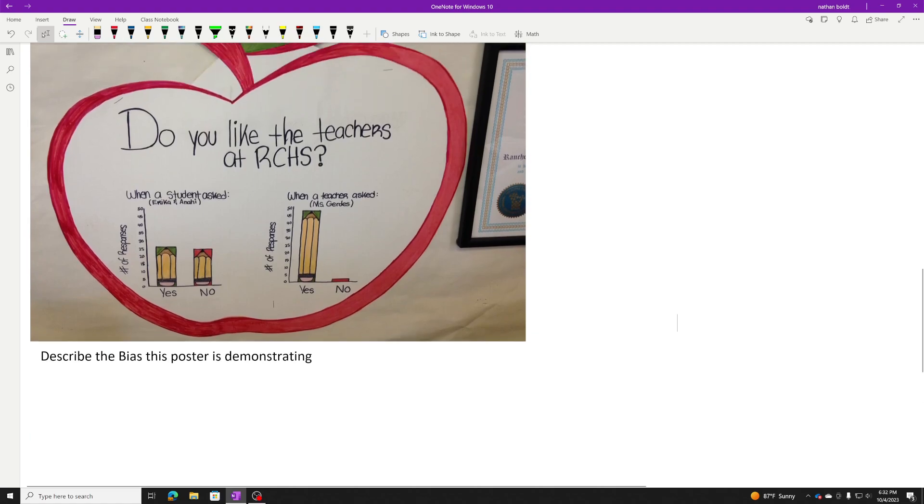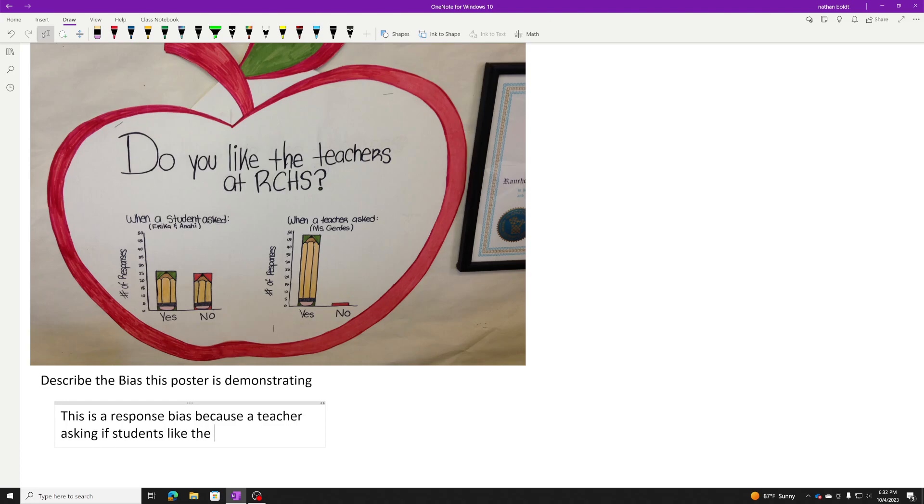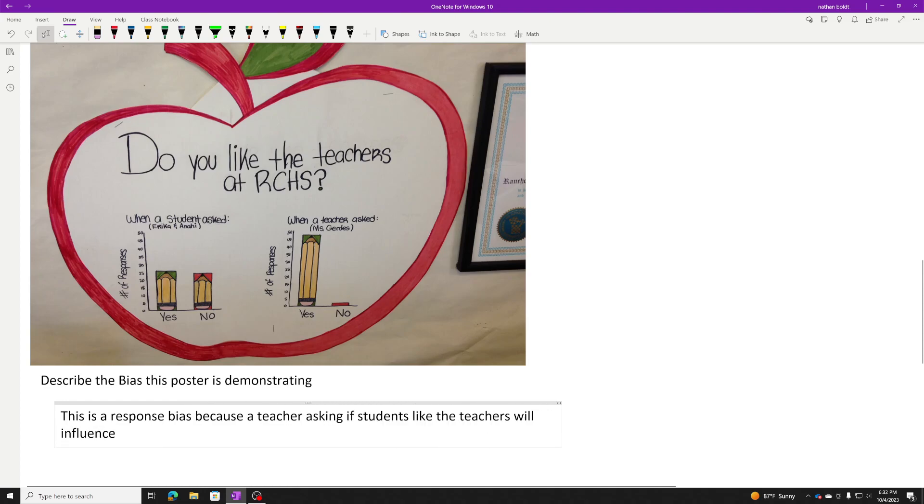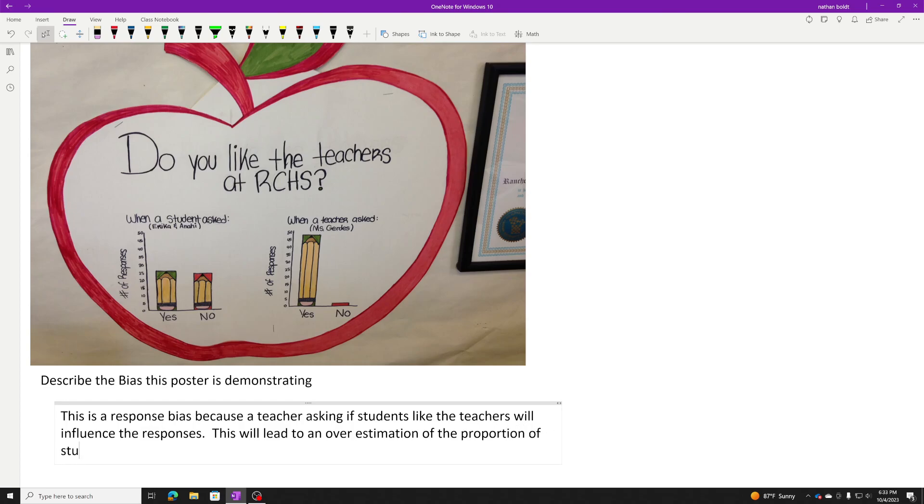This is a response bias. A teacher asking if you like the teachers is definitely going to influence students' response. So this is a response bias because a teacher asking if students like the teachers will influence the responses. Now here you get a little bit lucky because you see that it was definitely an overestimation, right? It blew out of the water. This will lead to an overestimation of the proportion of students that say they like the teachers.